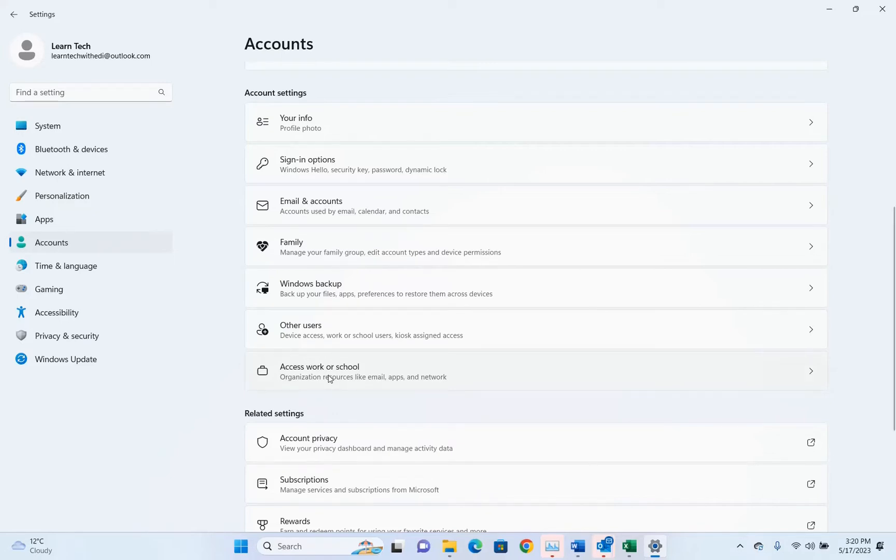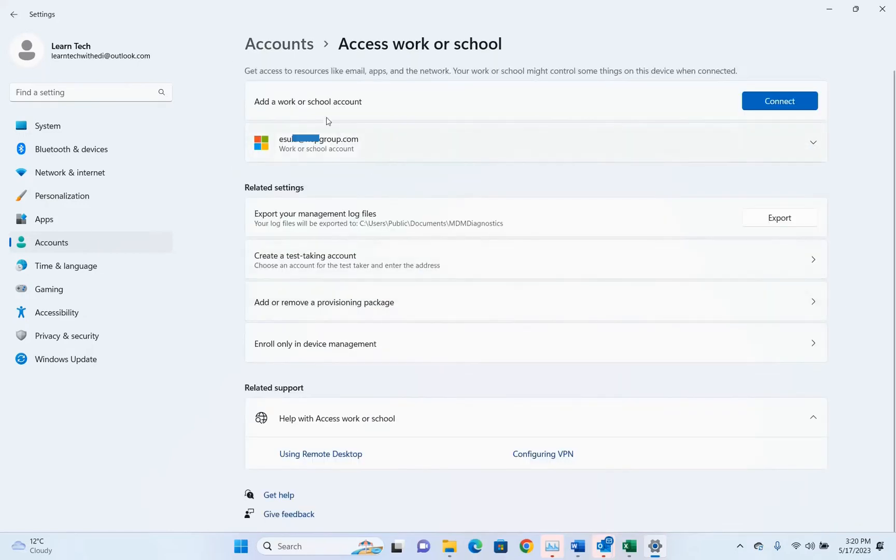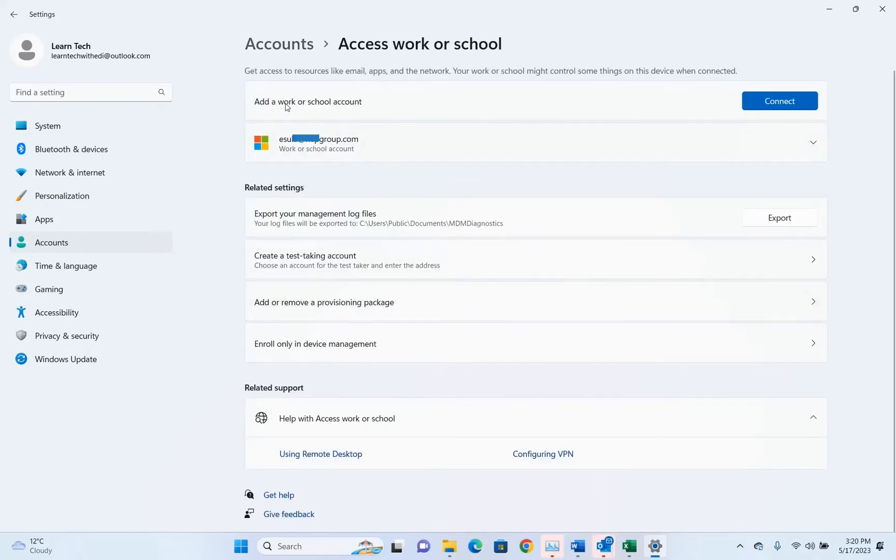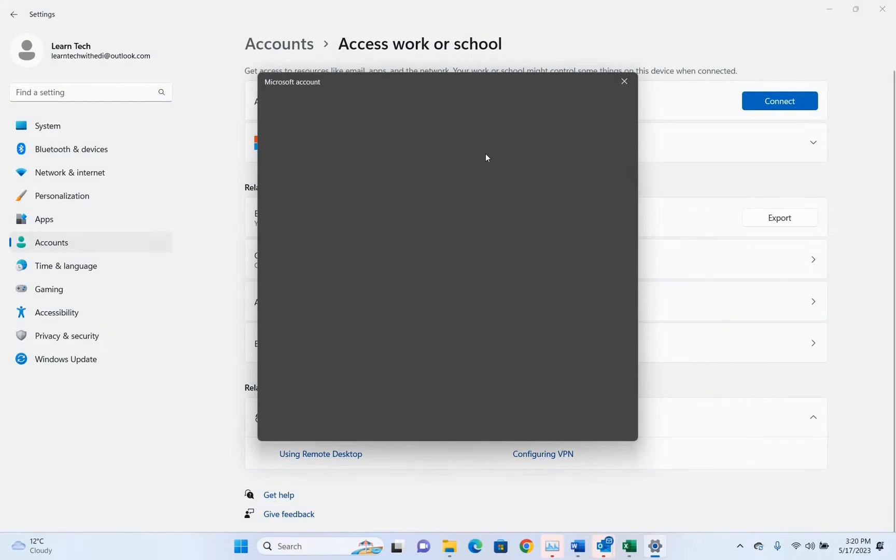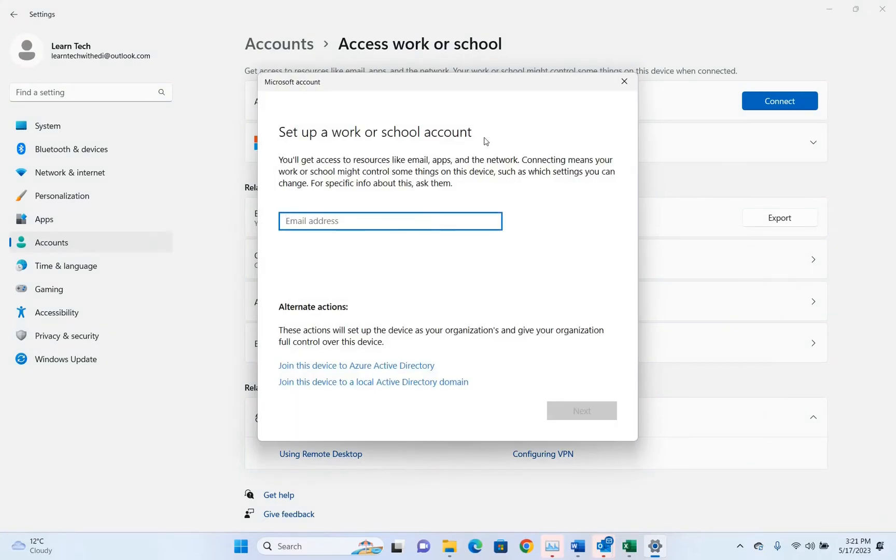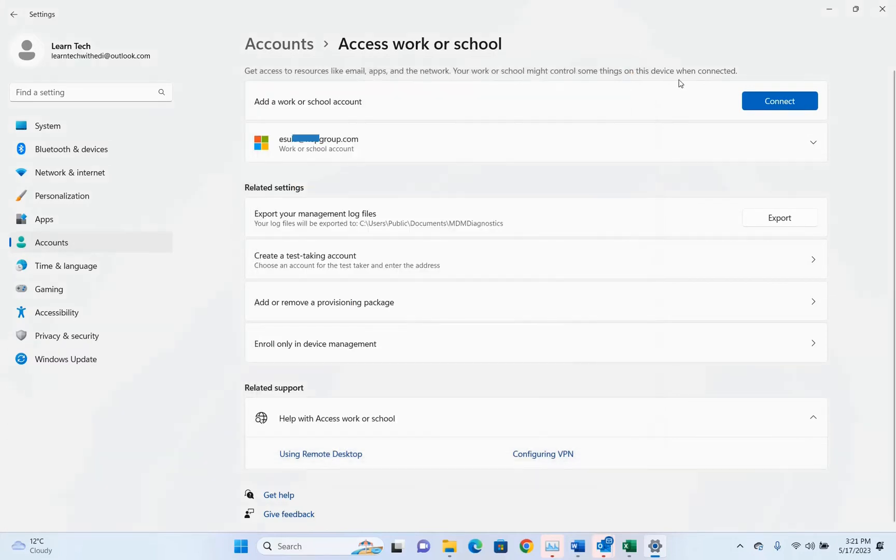So we click over here on access work or school. Here we can add a work or school account by clicking on connect, and here you can set up a work or school account. You just write here the email address and then click next, and then you will see your work email configured or linked with this PC.